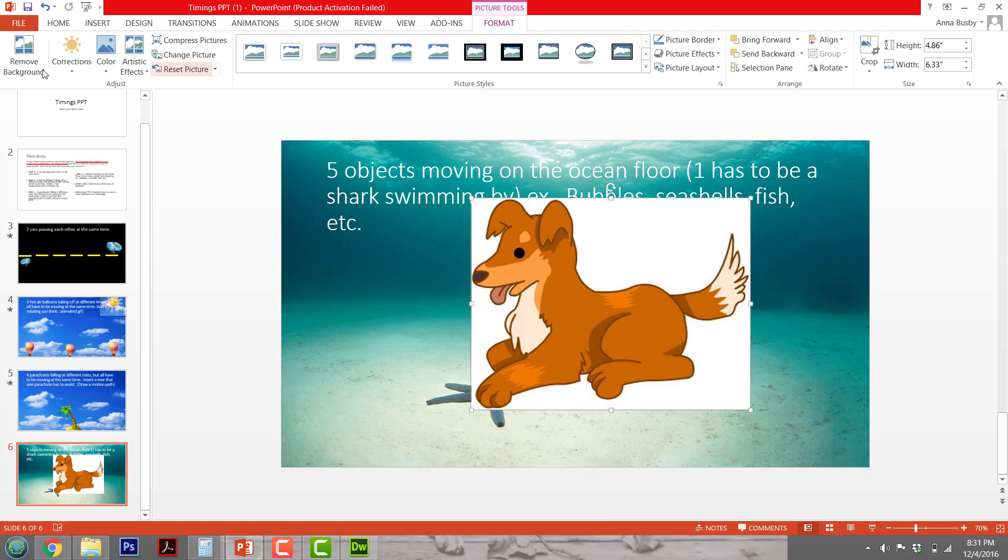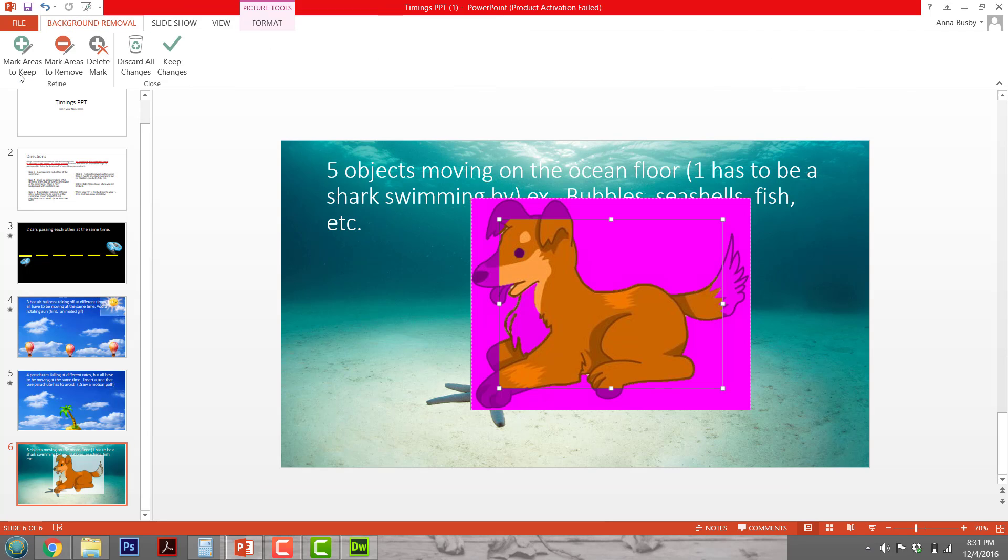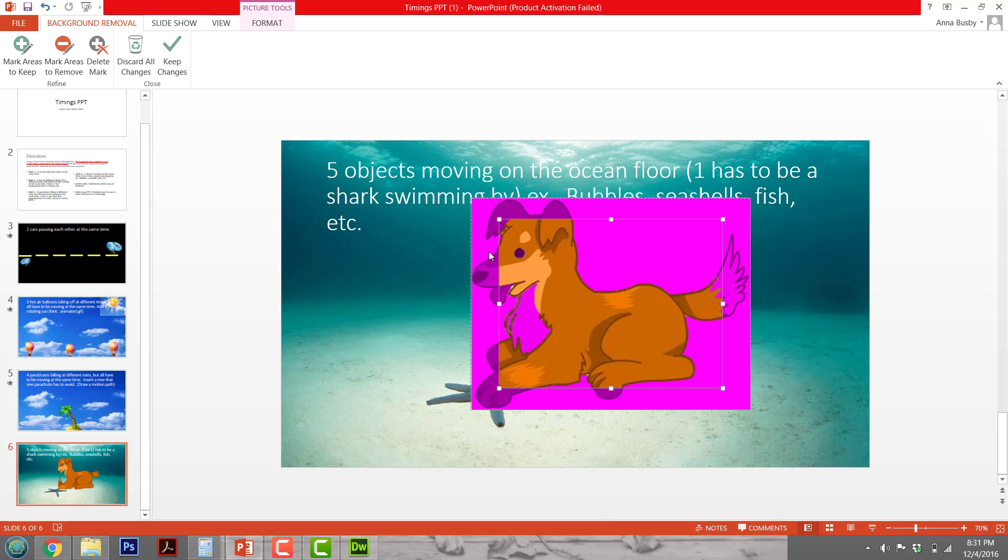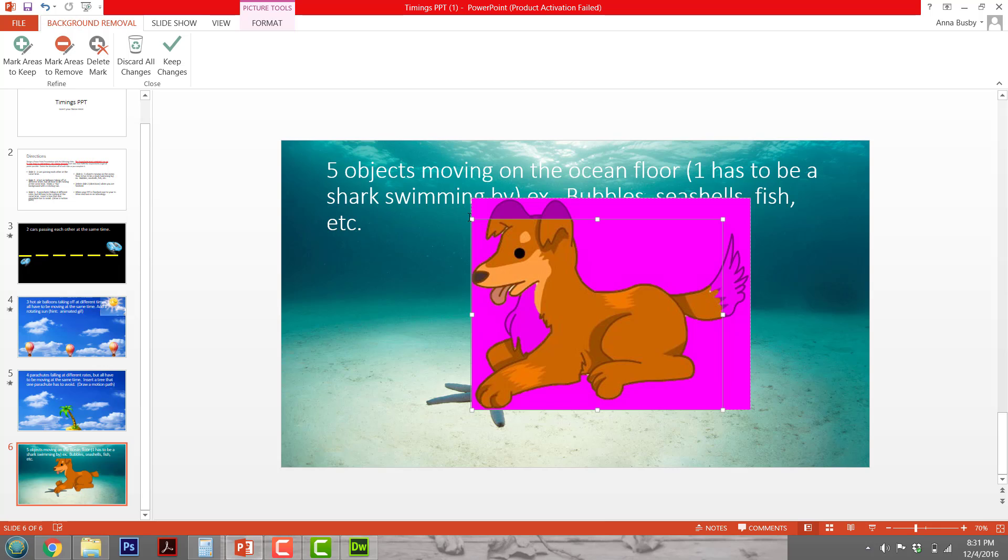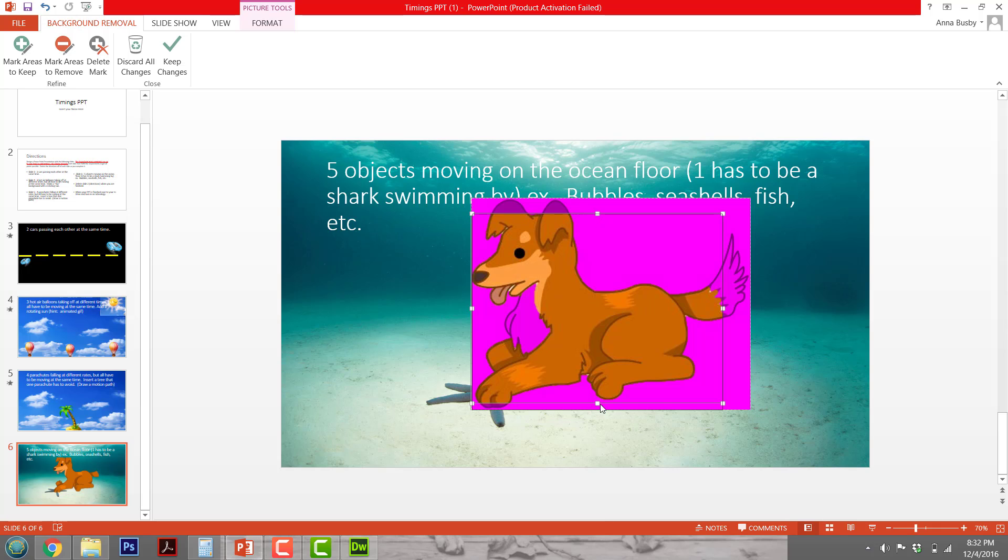You click on that and make sure that this box right here actually goes all the way to the outside of the object. Otherwise, it will cut off some of the features of the dog or whatever your picture is of.